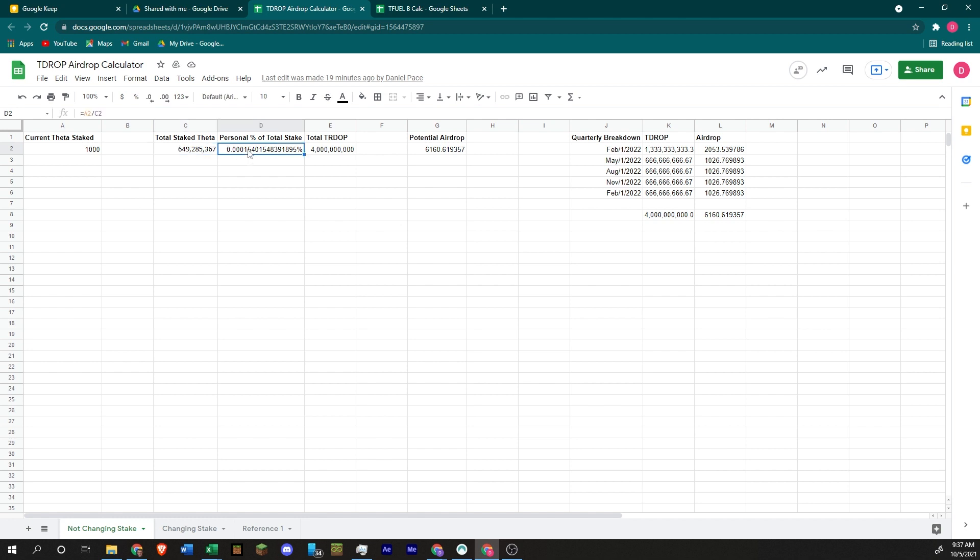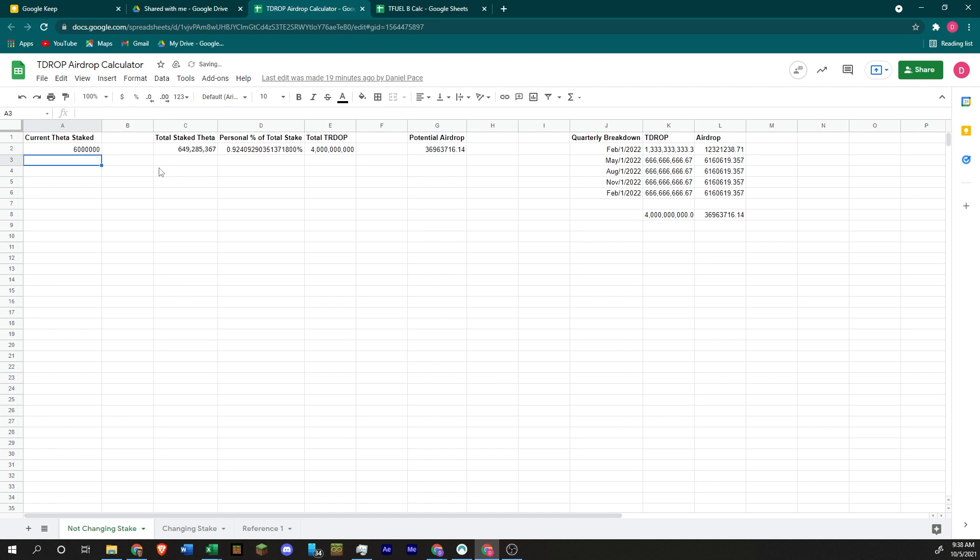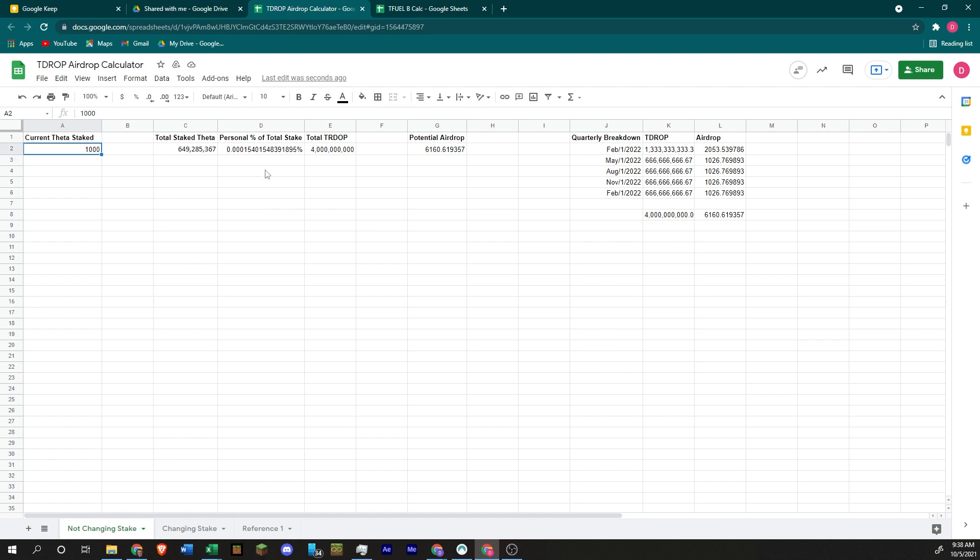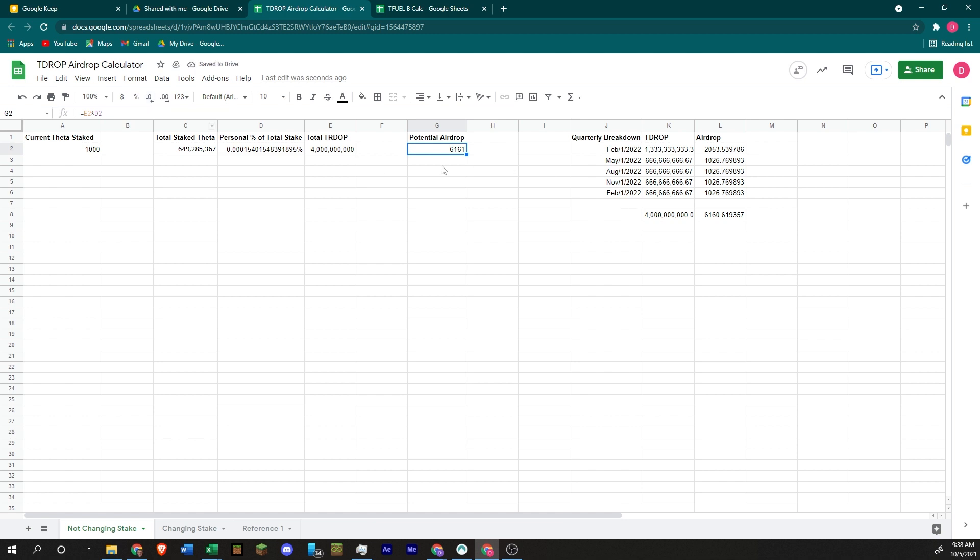So then you take your stake divided by the total stake, and that's your percentage of the entire amount of Theta staked. So if you were to get to 1%, you would need to have about 6,000,000 staked. But you have to have a minimum of 1,000 staked. So then you take the total amount that's going to be T-dropped, you multiply it by your percent stake, then you get about 6,160 T-drop. It's about a ratio of about 6 to 1.